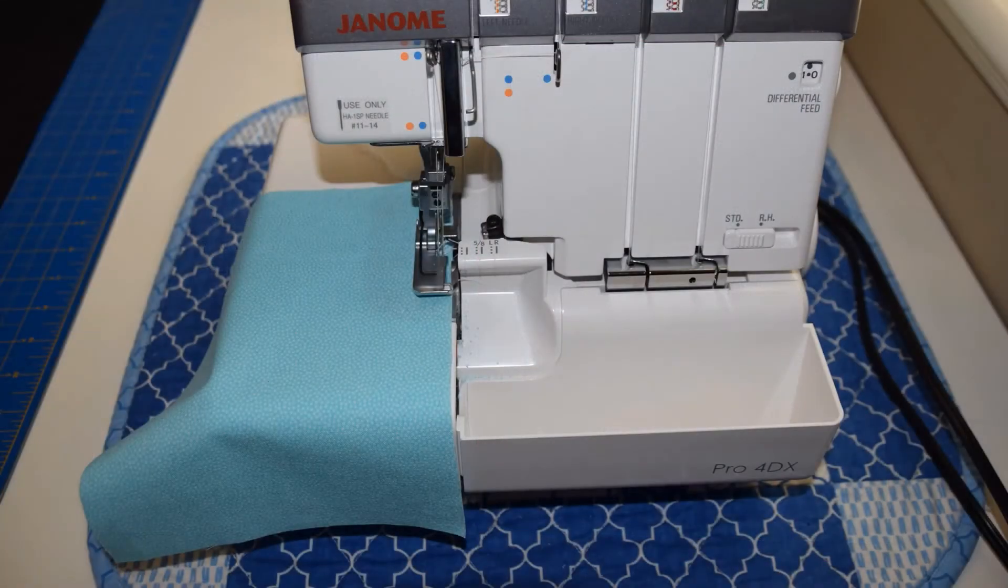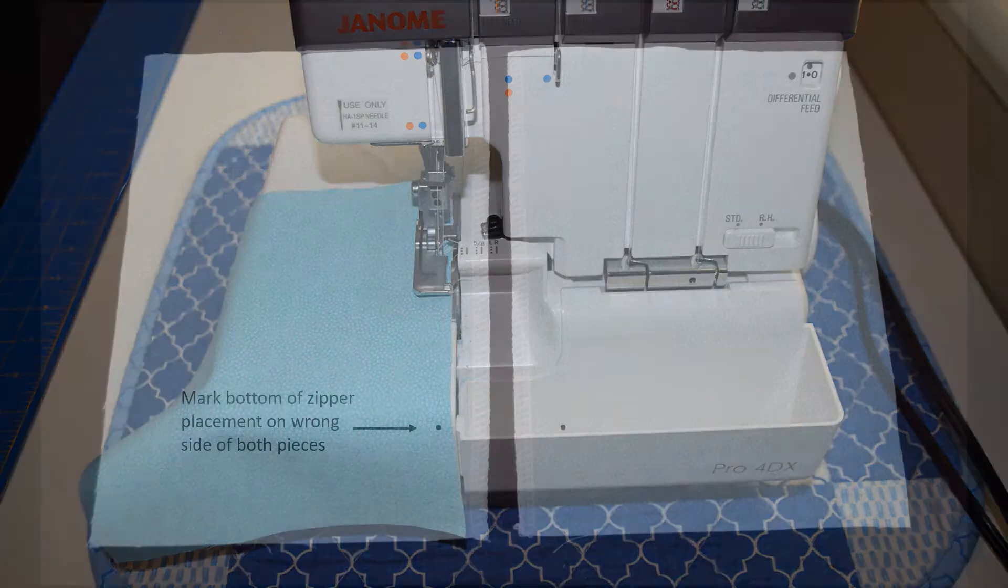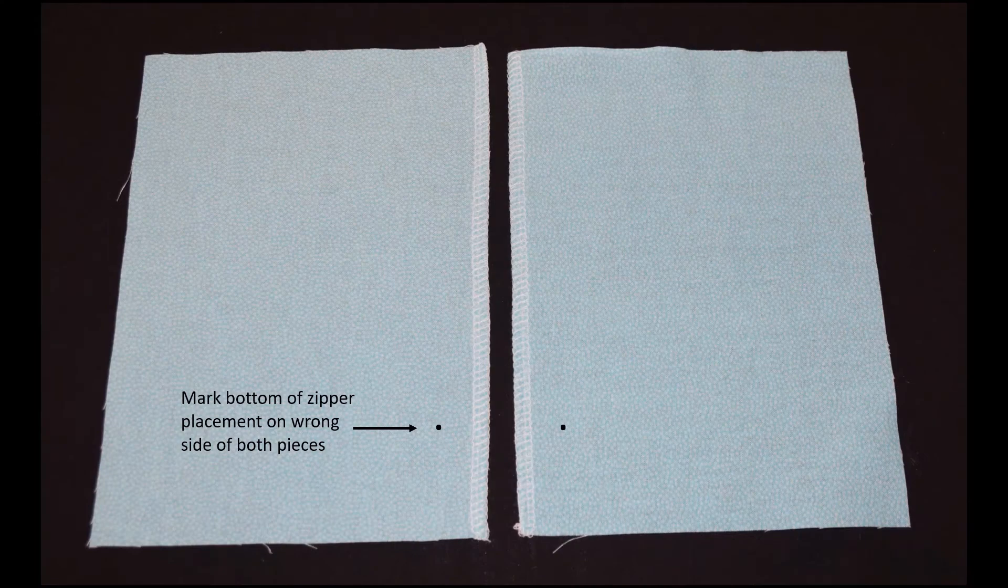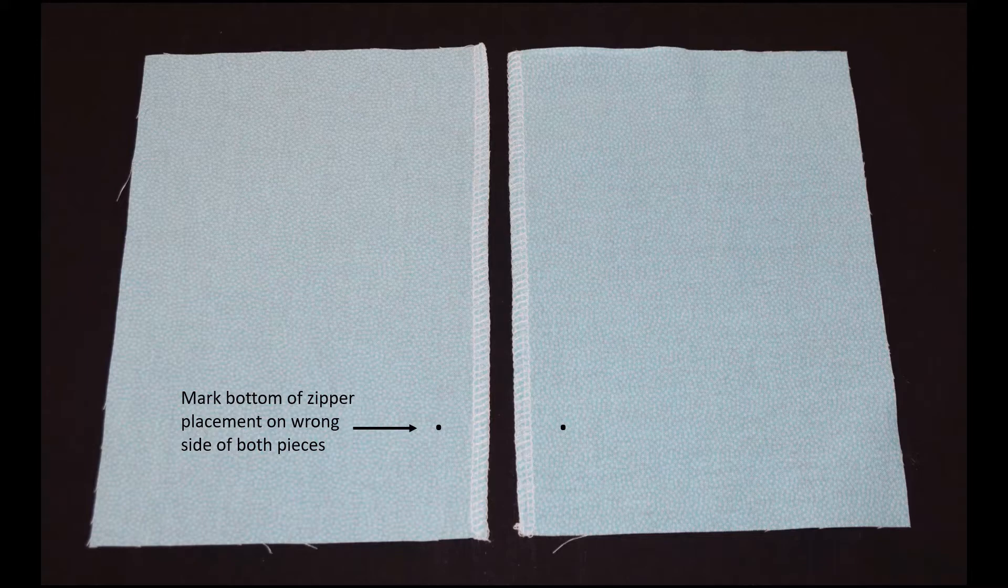To prepare the fabric for zipper insertion, you should finish the edges of the seam allowances on the two pieces. In this sample I'll be using the serger, but you could also zigzag the edge. After serging the seam allowances, make a mark showing where the bottom of the zipper will go on the wrong side of both pieces of fabric.